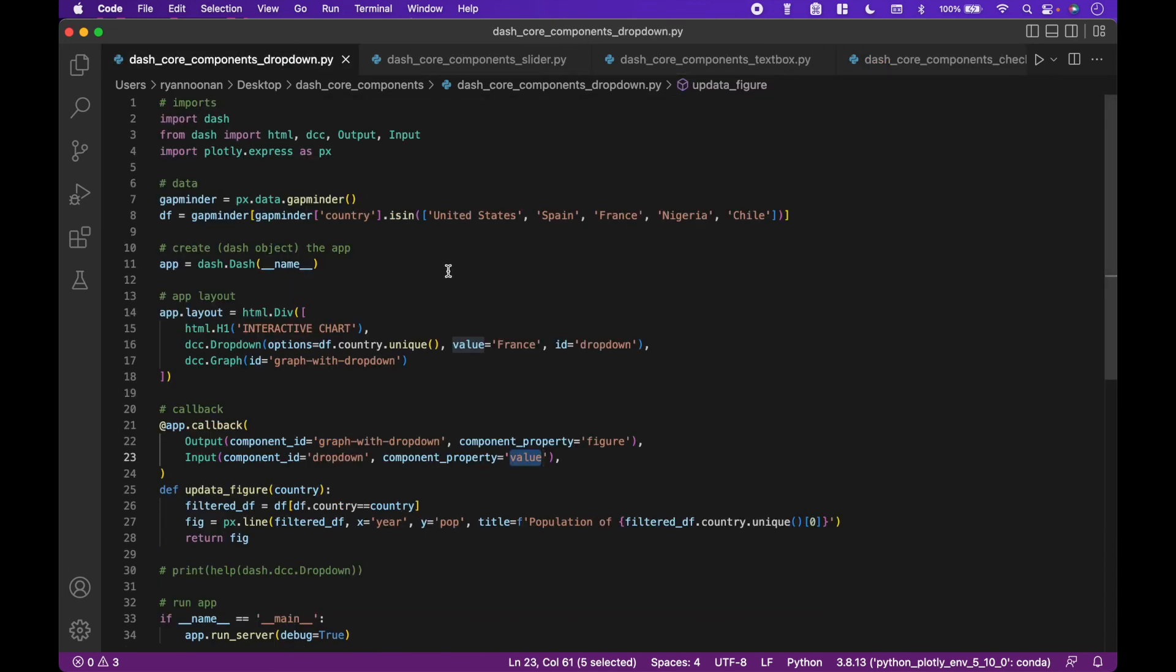You can also pass components into callbacks instead of IDs, which we might cover in a future tutorial.